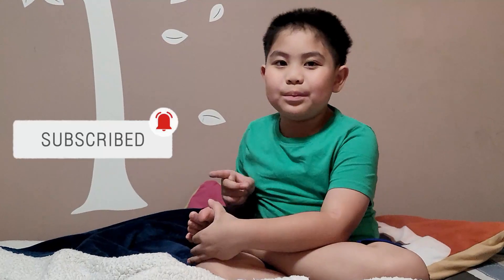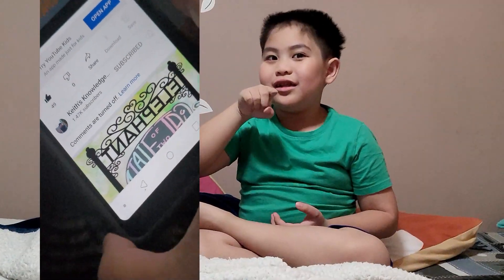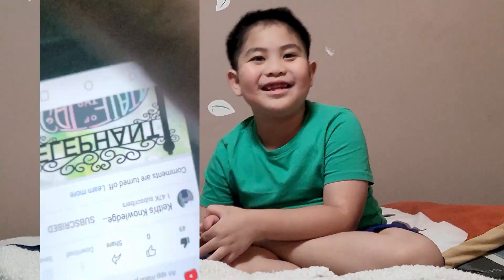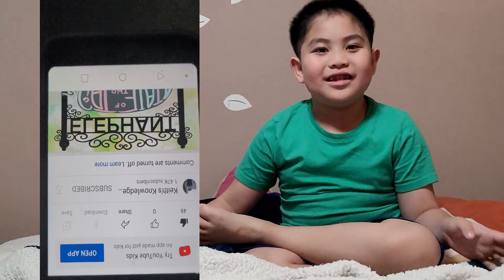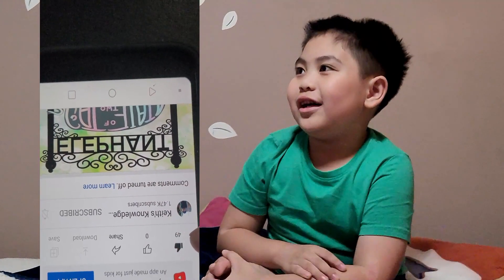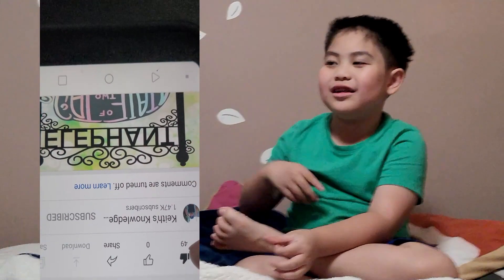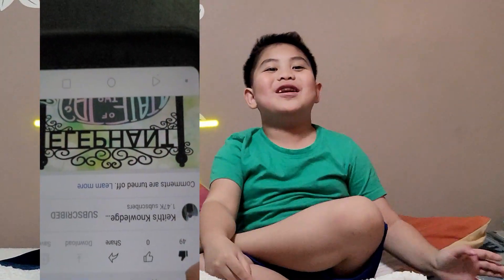Subscribe and hit the notification bell beside it. And if you want to dislike, turn your phone upside down and hit the like button — because that's actually the dislike button. Okay, that was a blooper.